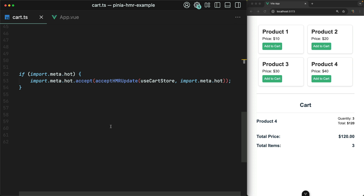Moral of the story is, make sure to always include this snippet inside of all of your Pinia stores. Otherwise, you're just making things harder on yourself.